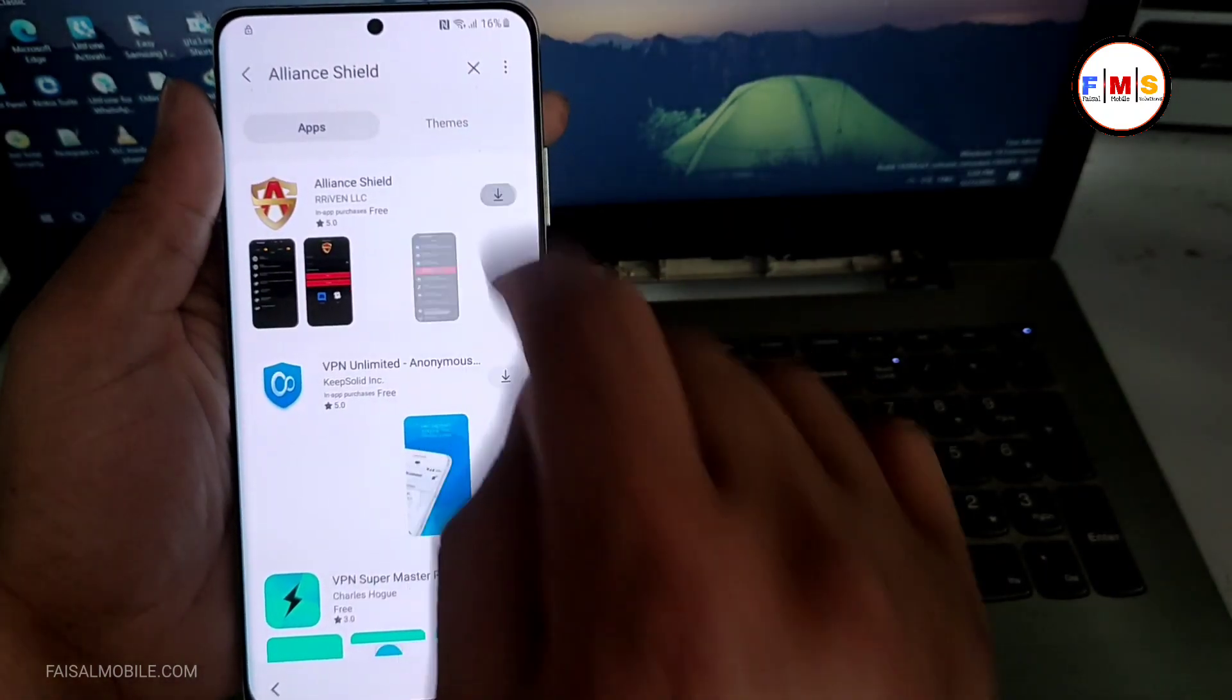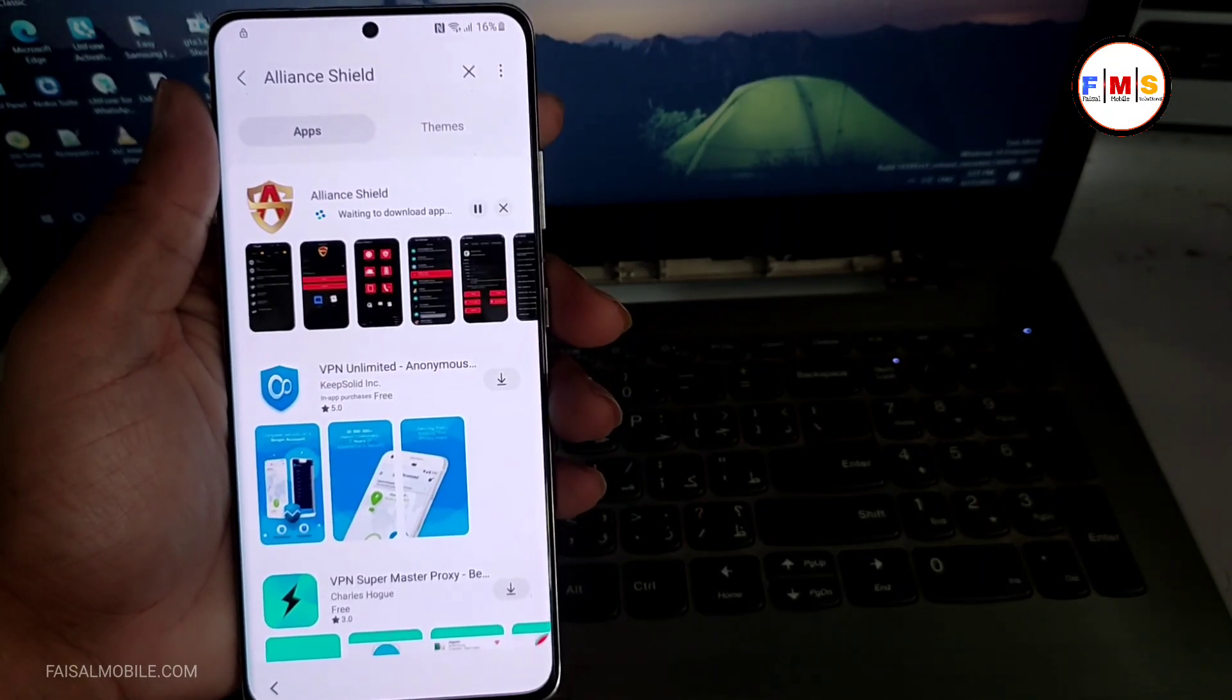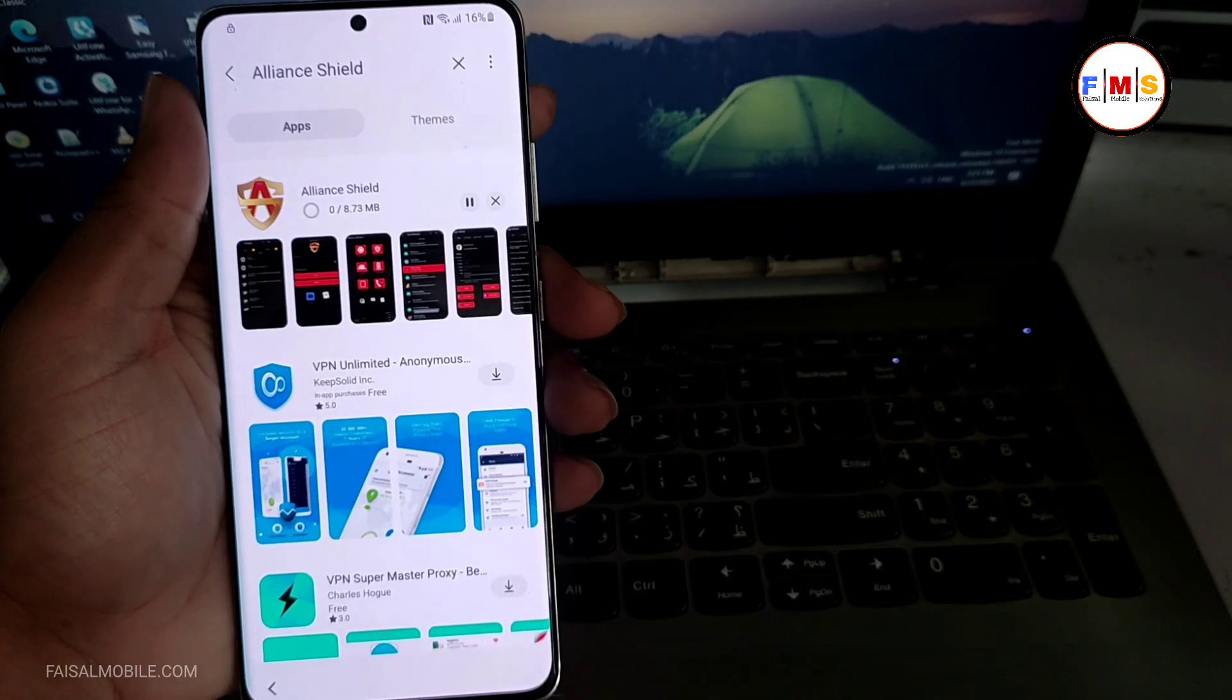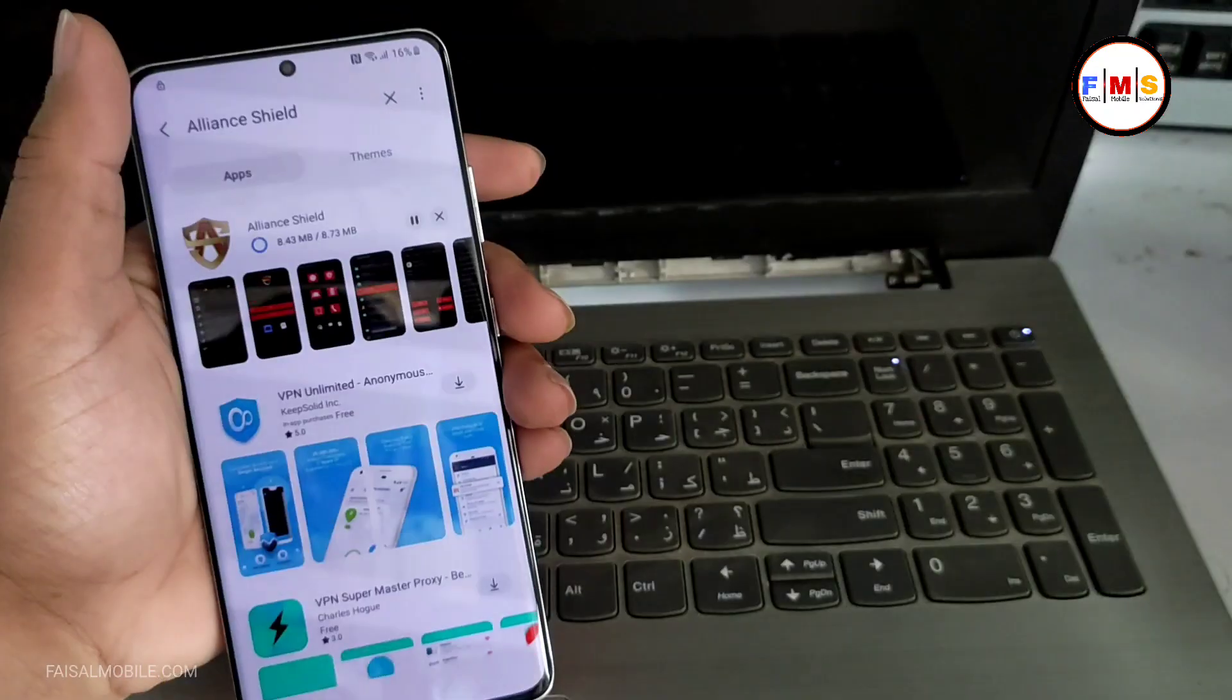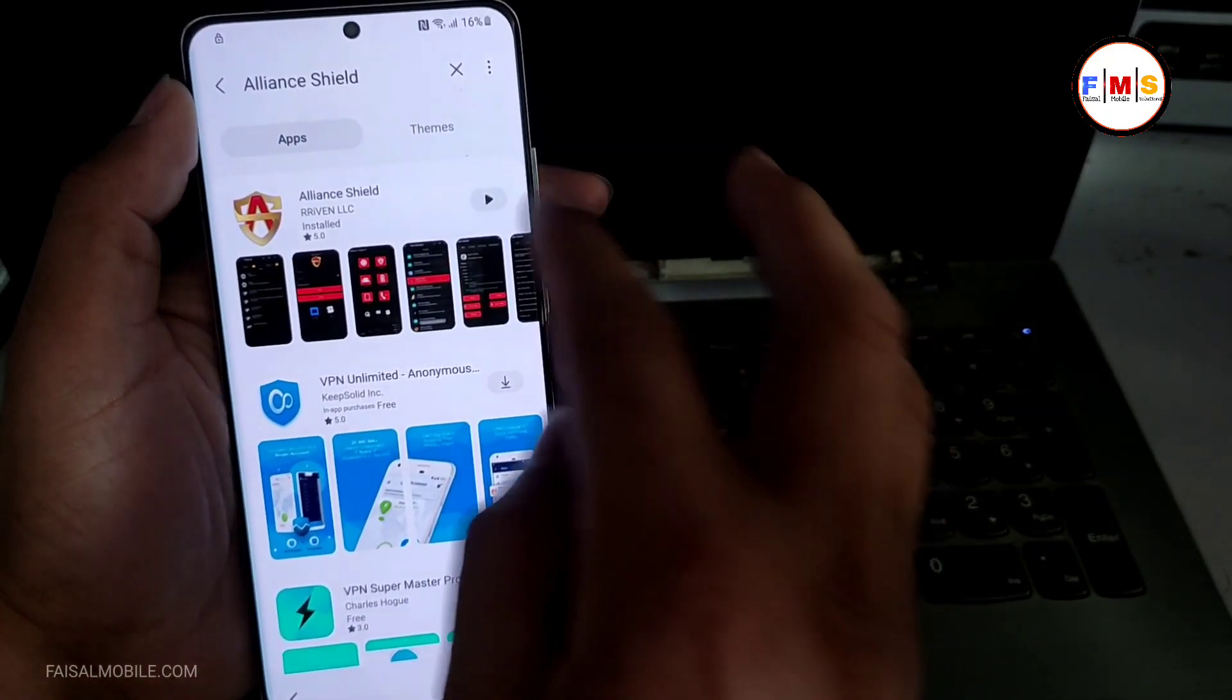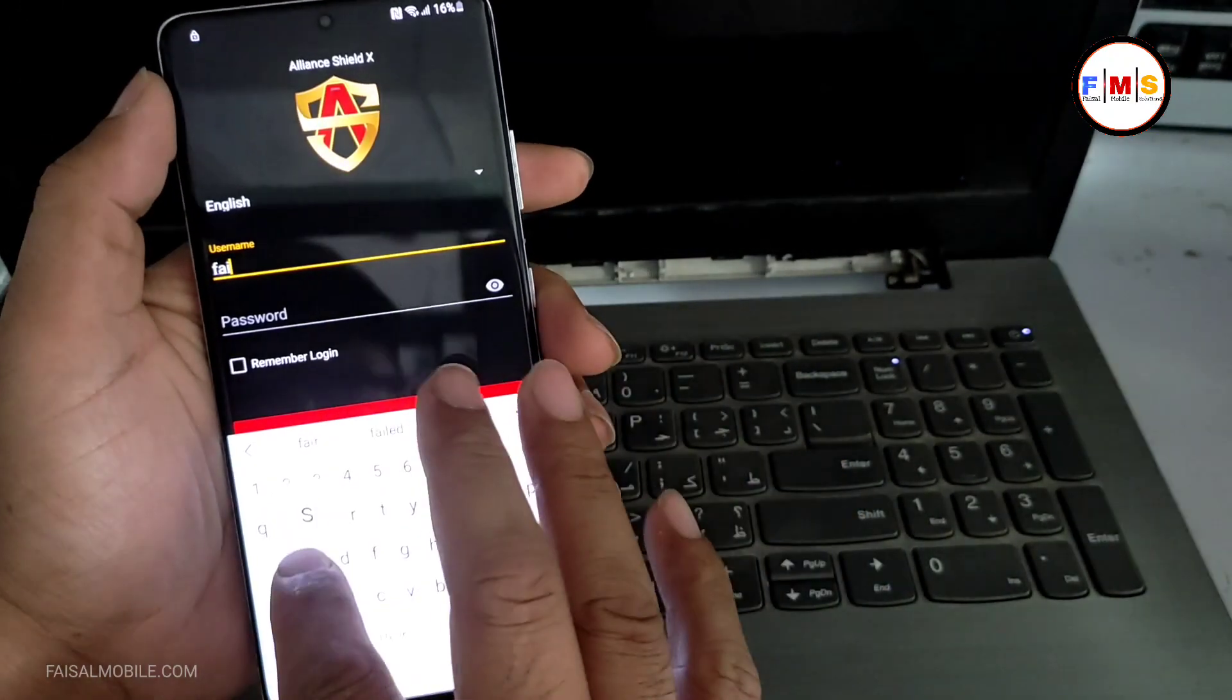Just click on the download button. It can take a few seconds to download it and install it. As you can see, the file is downloading, and after installation we just need to open it. You need to have Alien Shield X account. If you don't have one, you can create it from their website. As you can see, the app is downloaded and installed.